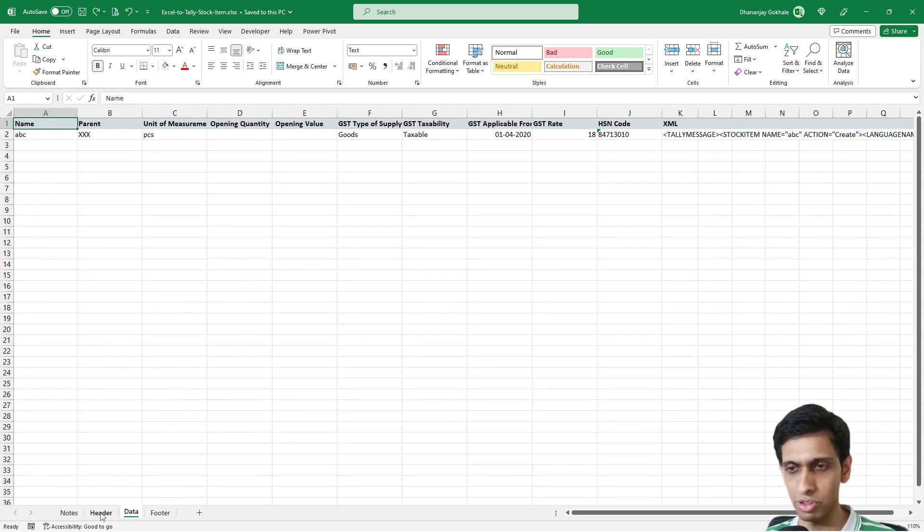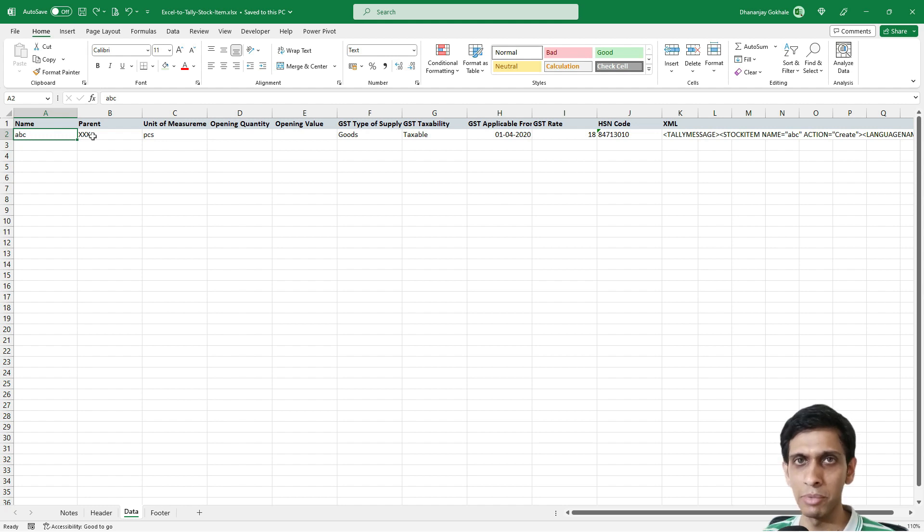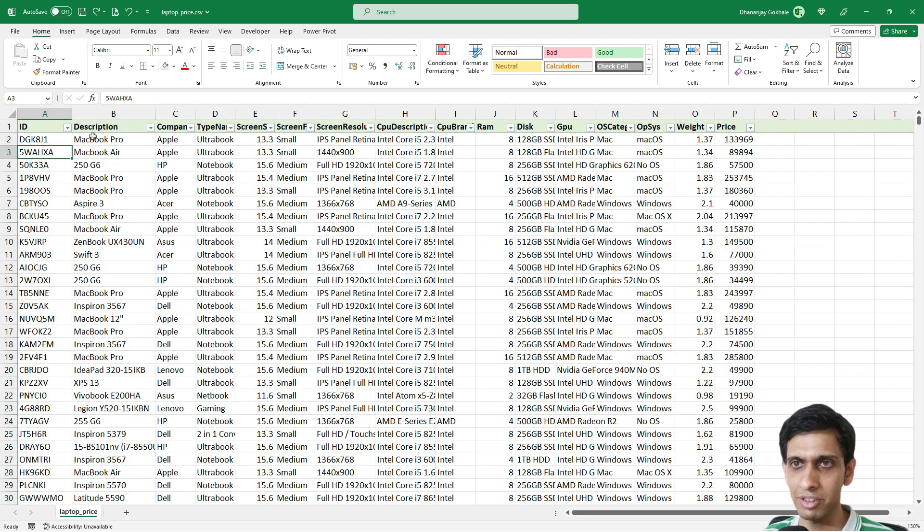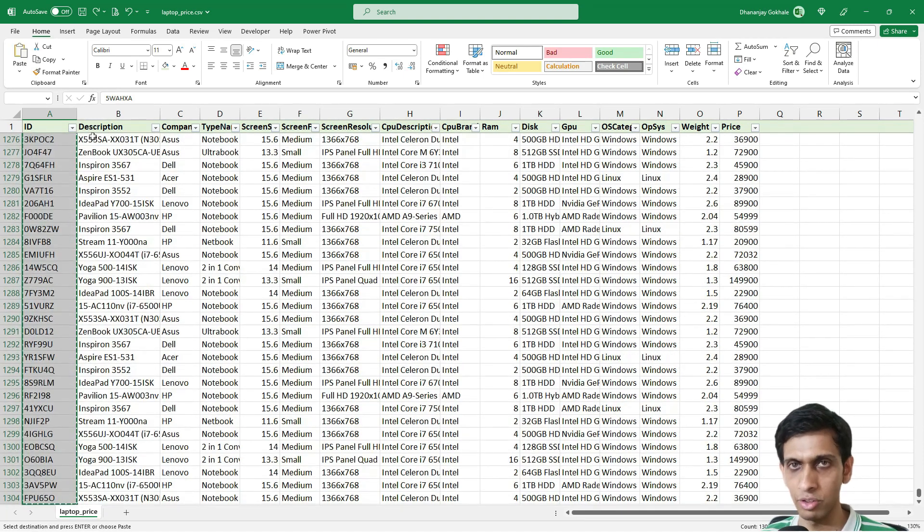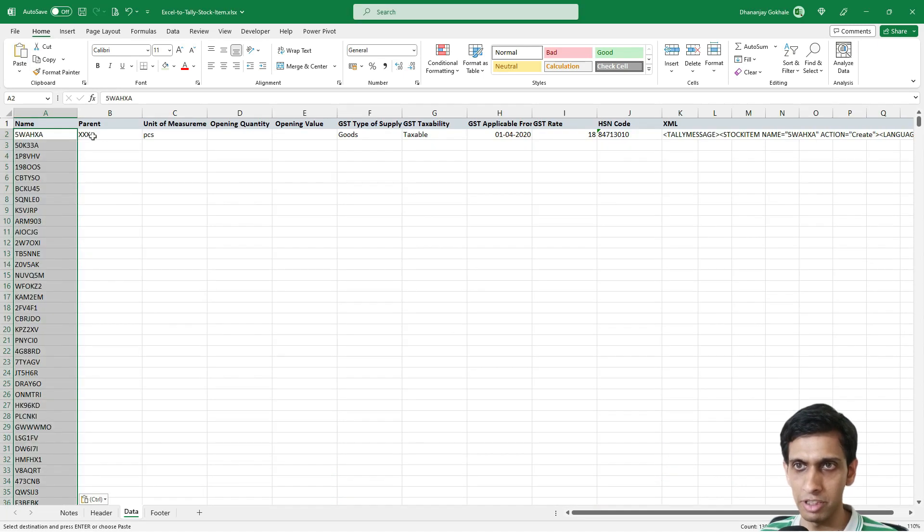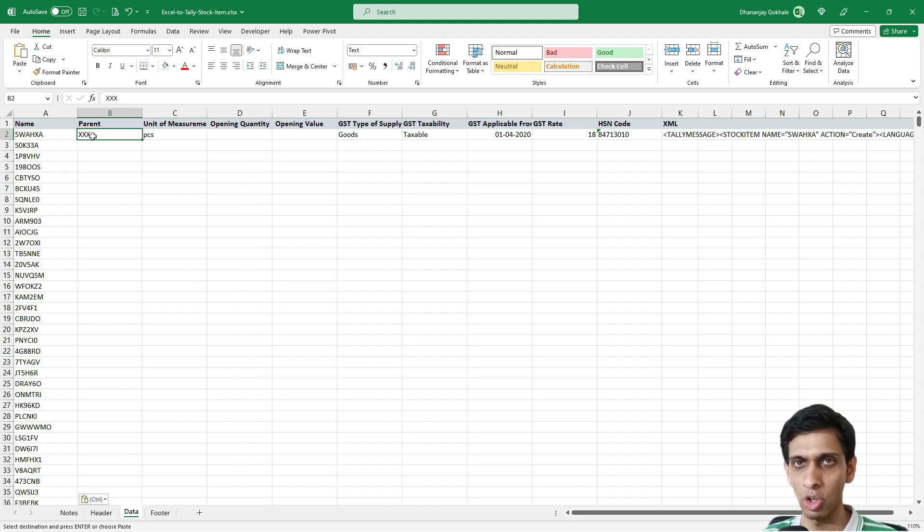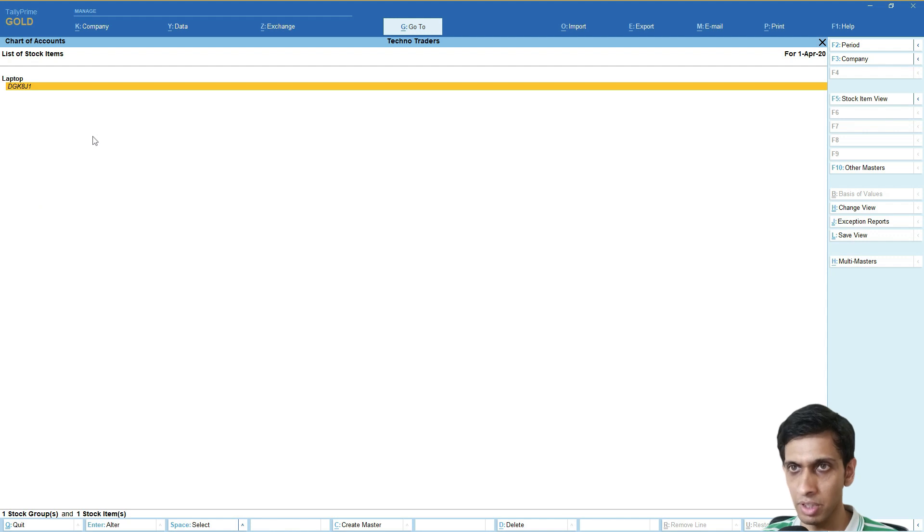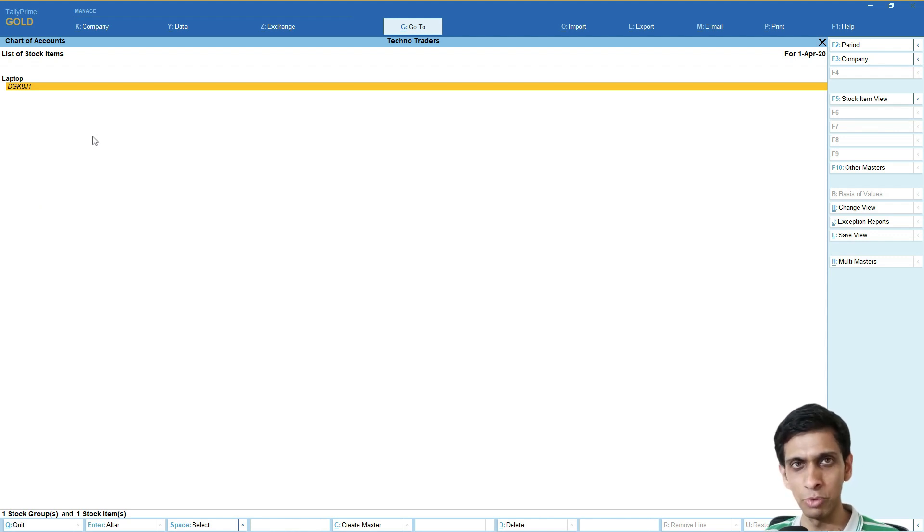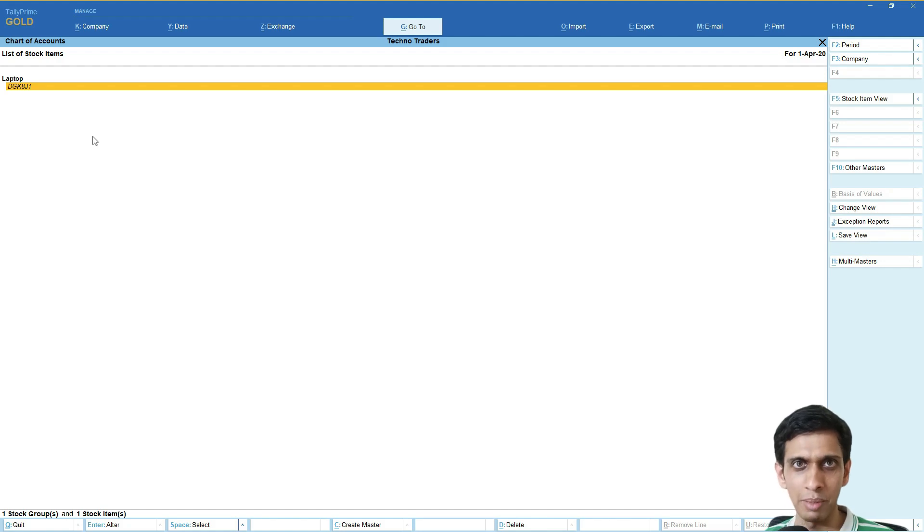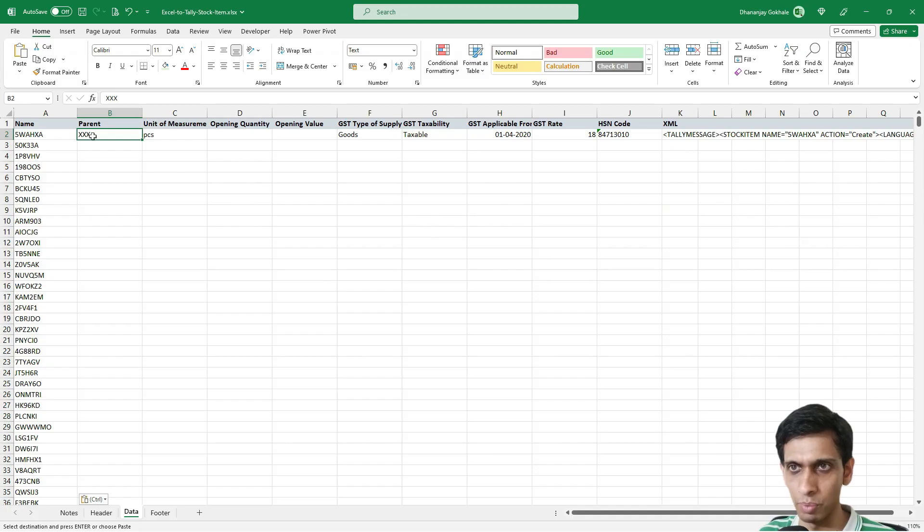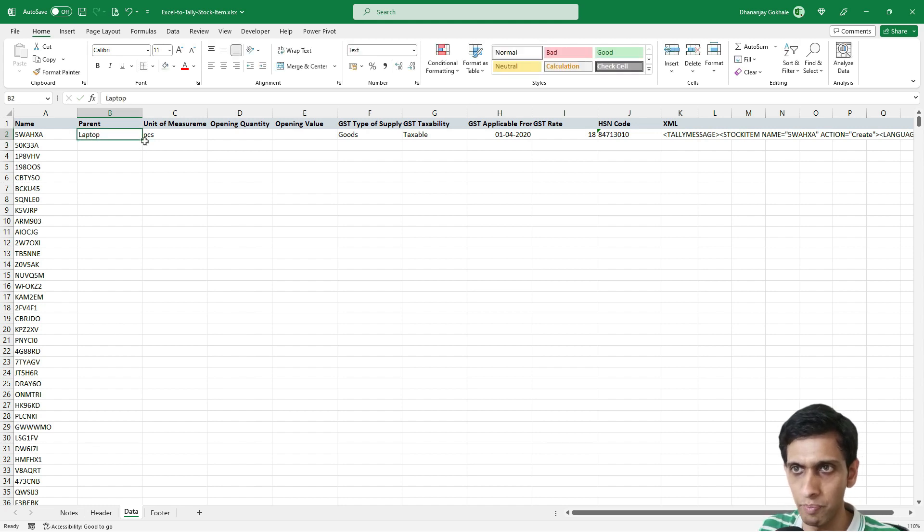This template will send XML to Tally to create stock items. The Excel template has three portions: header, data, and footer. We will populate the data. Name is the name of the stock item. Let me copy paste the first item and paste it here. Parent means the stock group name, which is Laptop in our case. I won't be creating subgroups by brand name like Apple, HP, Dell. I'll create all stock items in one group, so parent is Laptop, the stock item group.